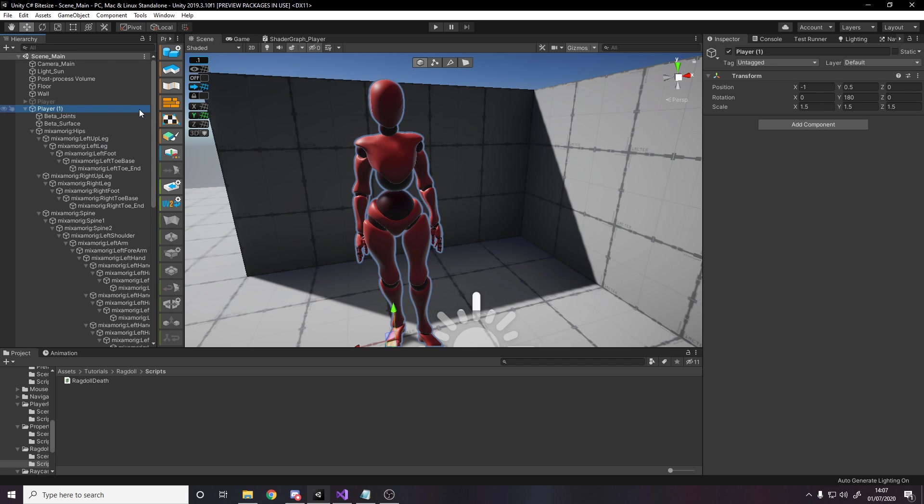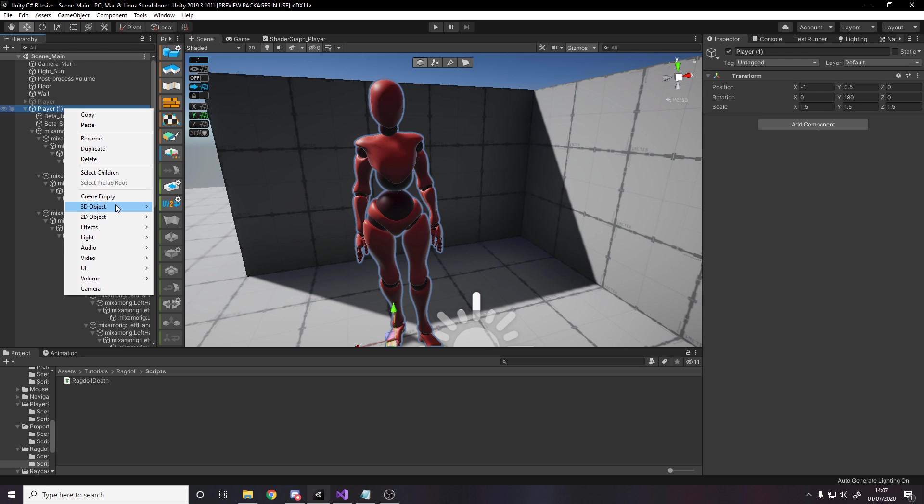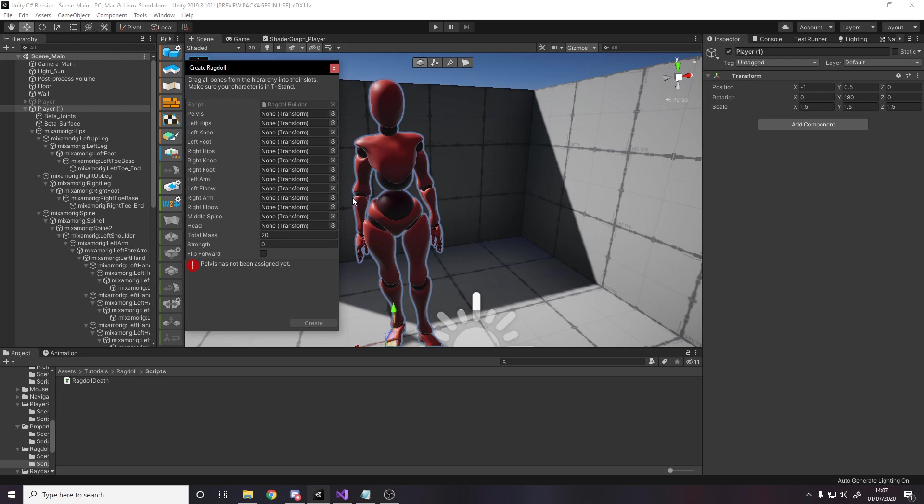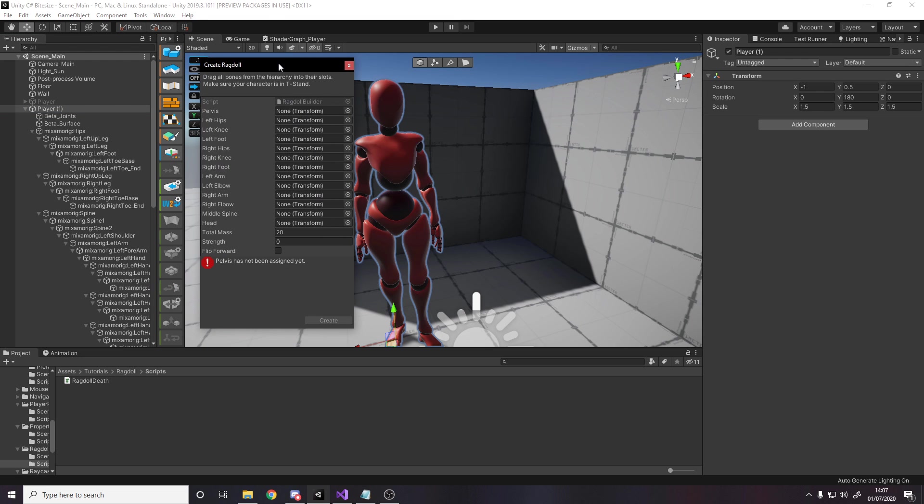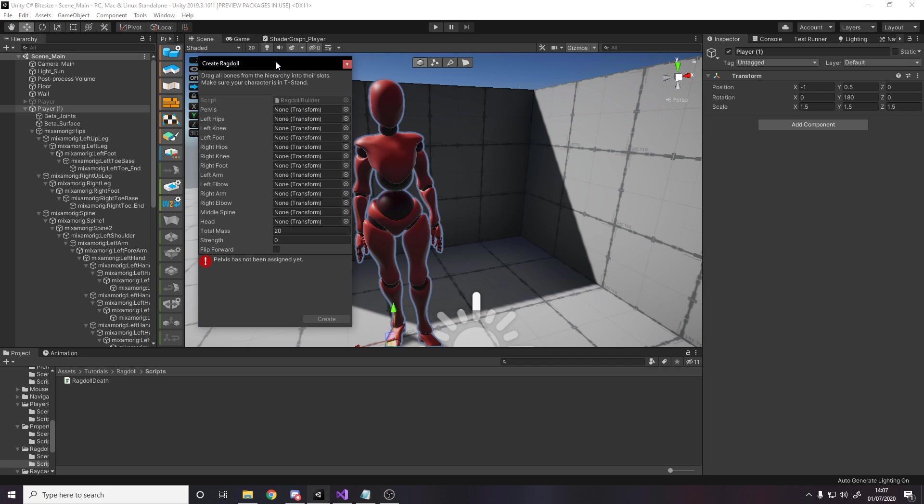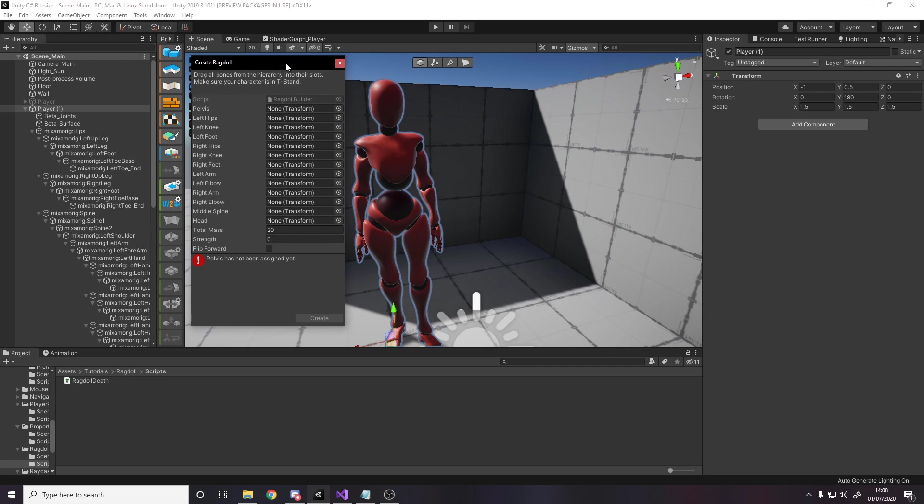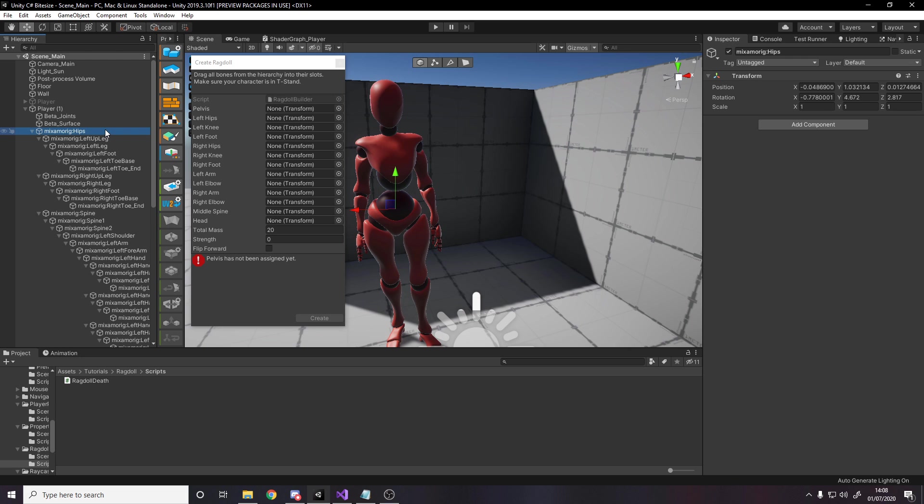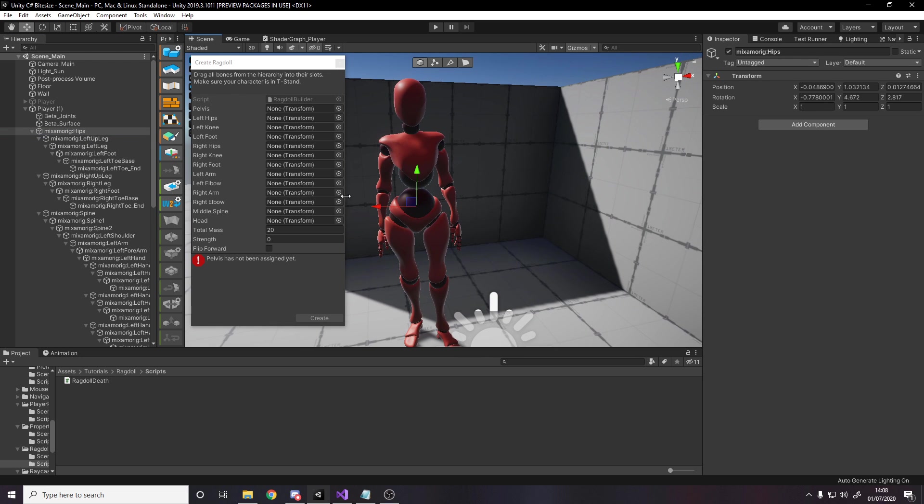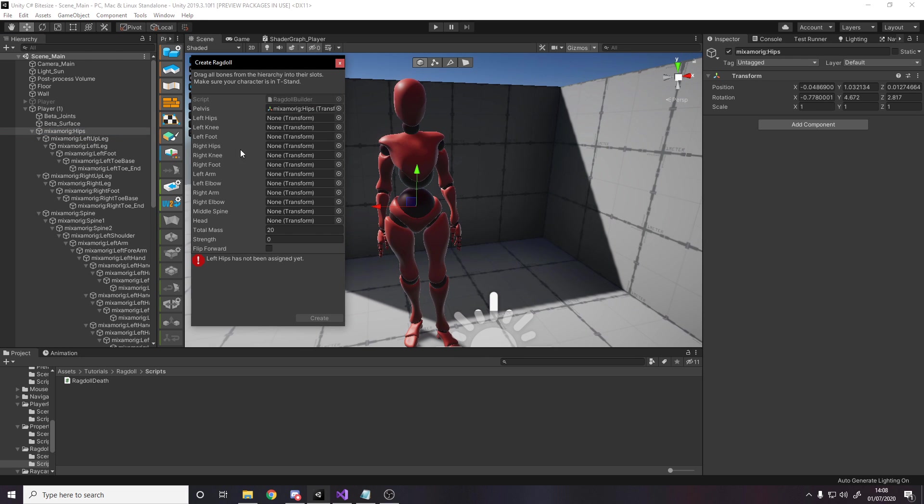Unity does most of the work for you and then you just have to do some tweaking afterwards. If we take this player object, right click, create a new 3D Ragdoll. When you make the Ragdoll it requires you to specify some of the different bones. I'm not going to go through every single bone here. I'll show you how to find what you need. So the pelvis bone - they don't really call anything here the pelvis, but there's a hip bone that's pretty much in the center. This is where you want to do for this.